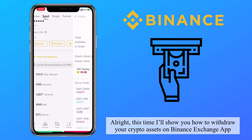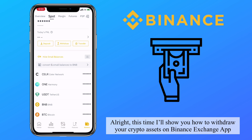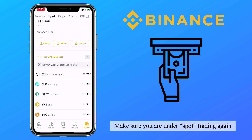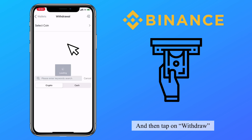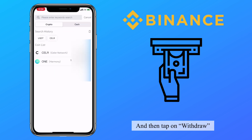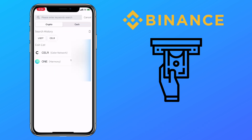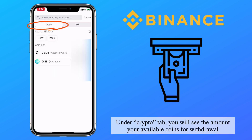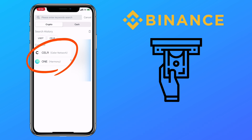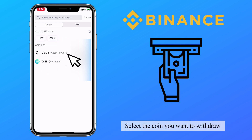Now I'll show you how to withdraw your crypto assets on the Binance exchange app. Make sure you are under spot trading again, then tap on withdraw. Under the crypto tab, you will see the amount of your available coins for withdrawal. Select the coin you want to withdraw.